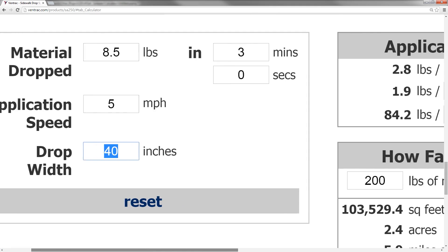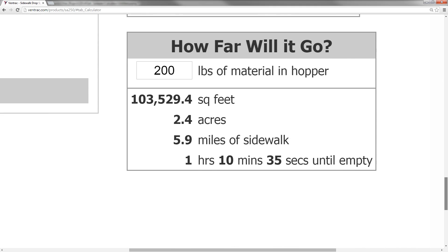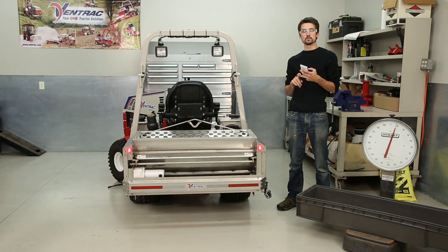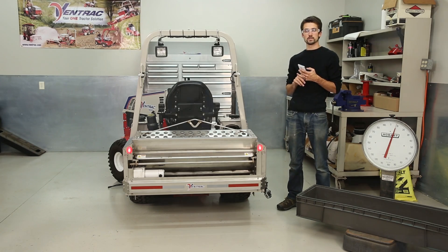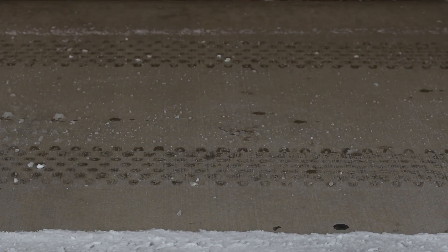And we come out with a bunch of useful information, including 1.9 pounds per thousand square feet, 5.9 miles of sidewalk, or one hour and ten minutes until empty if there are 200 pounds in the hopper. This is very useful for determining how much we're planning for an event or whether it's a contract to bid on.